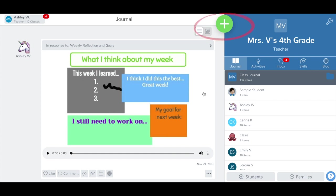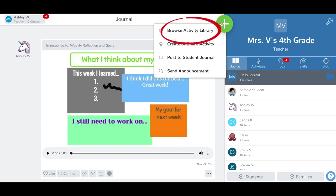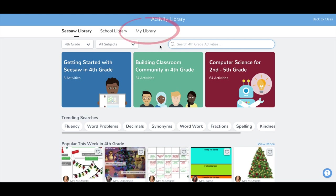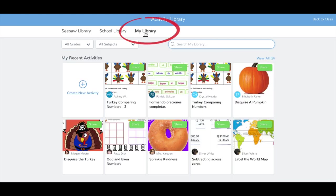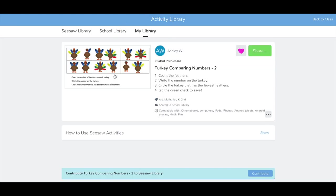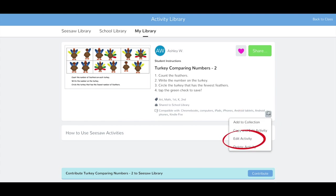Tap the green Add button. Tap Browse Activity Library. Then tap My Library. Select the activity you would like to edit. Tap the three dots menu, then tap Edit Activity.